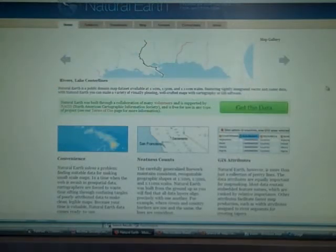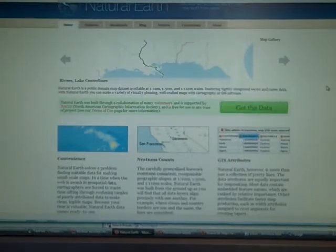Here we're looking at the home page, and you can see right here at the top it describes what the site's all about. It is a public domain map data set, available at multiple scales: either 1 to 10 million, 1 to 50 million, or 1 to 110 million.